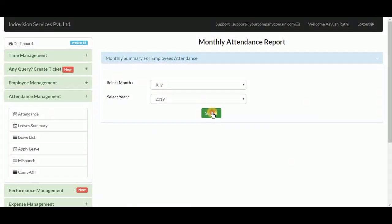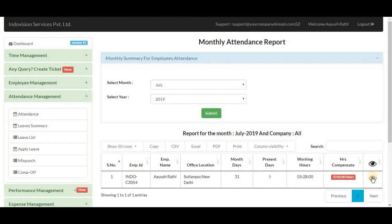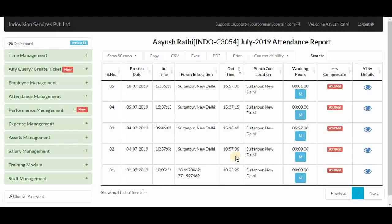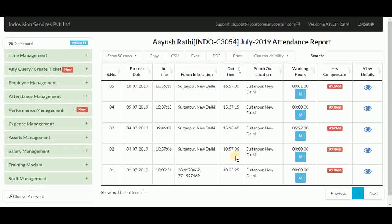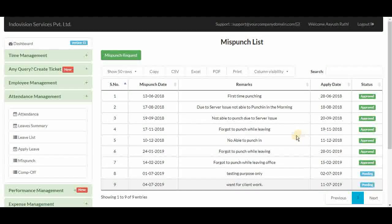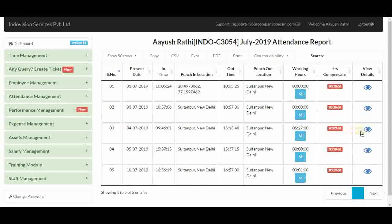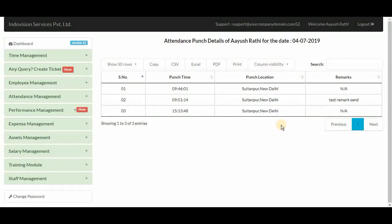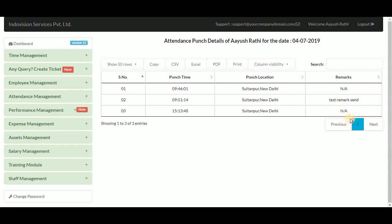Let's go to the present month, July 2019, and view details. The July attendance table was still sorted by descending out-time from our January selection, so let's re-sort it. In view details, we have all time entries when the employee punched, his location at that time, and remarks. 'NA' is shown when there is no remark.